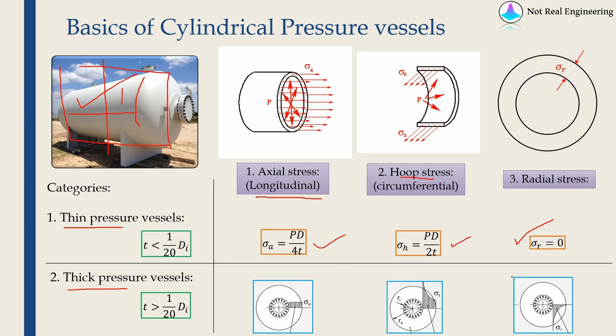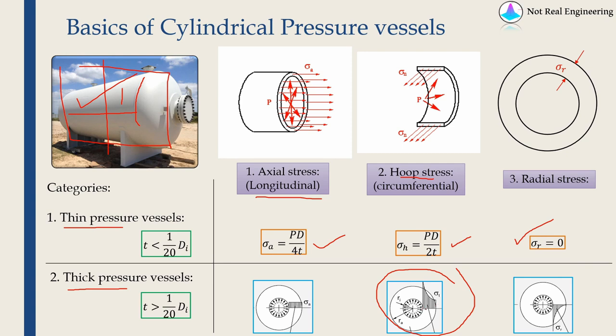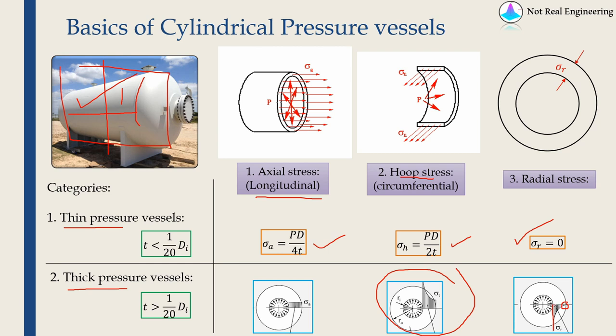But for thick pressure vessels, the radial stress will not be zero. Hoop stress and radial stress will not be constant over thickness. The hoop stress changes as you go along the thickness of cylinder. At the innermost point hoop stress is maximum and at the outermost point it is minimum. Similarly for radial stress, it is maximum at innermost point and becomes zero at outermost point, and it is in negative direction which means it is compressive in nature. Axial stress is constant throughout the thickness.